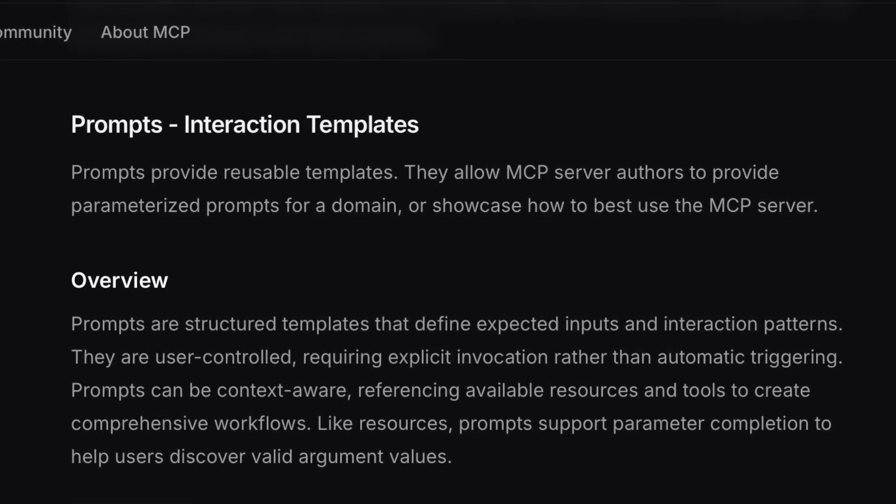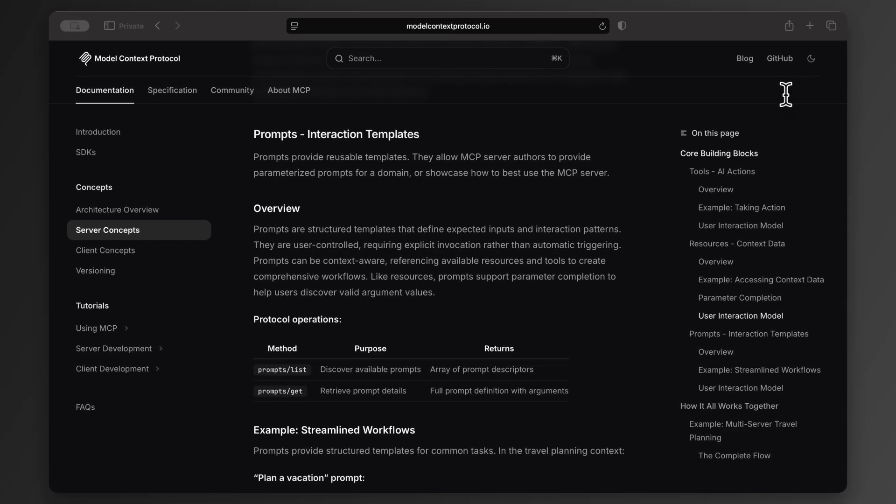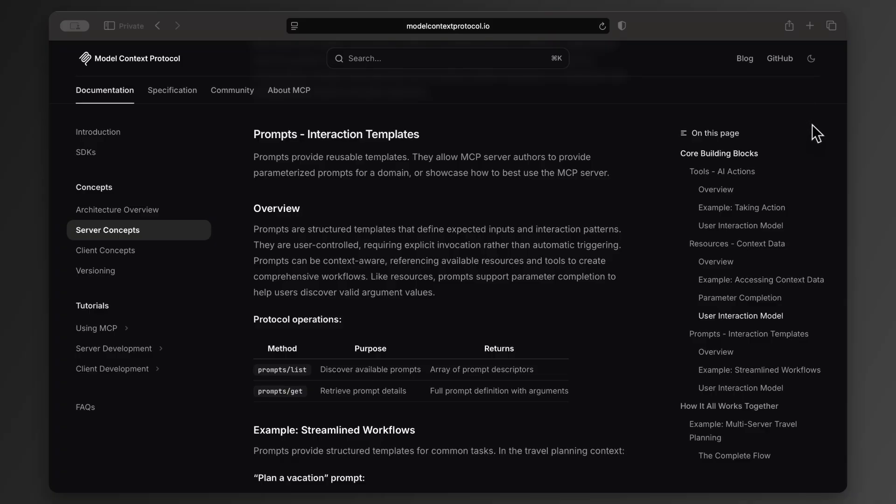Let's say your app provides travel planning services. Instead of manually writing a prompt every time someone needs to plan a trip, you write a simple MCP prompt. Then users can invoke it with a slash command. For example, slash plan vacation would trigger the prompt, kind of like Slack commands, or if you're an old guy like me, IRC commands.